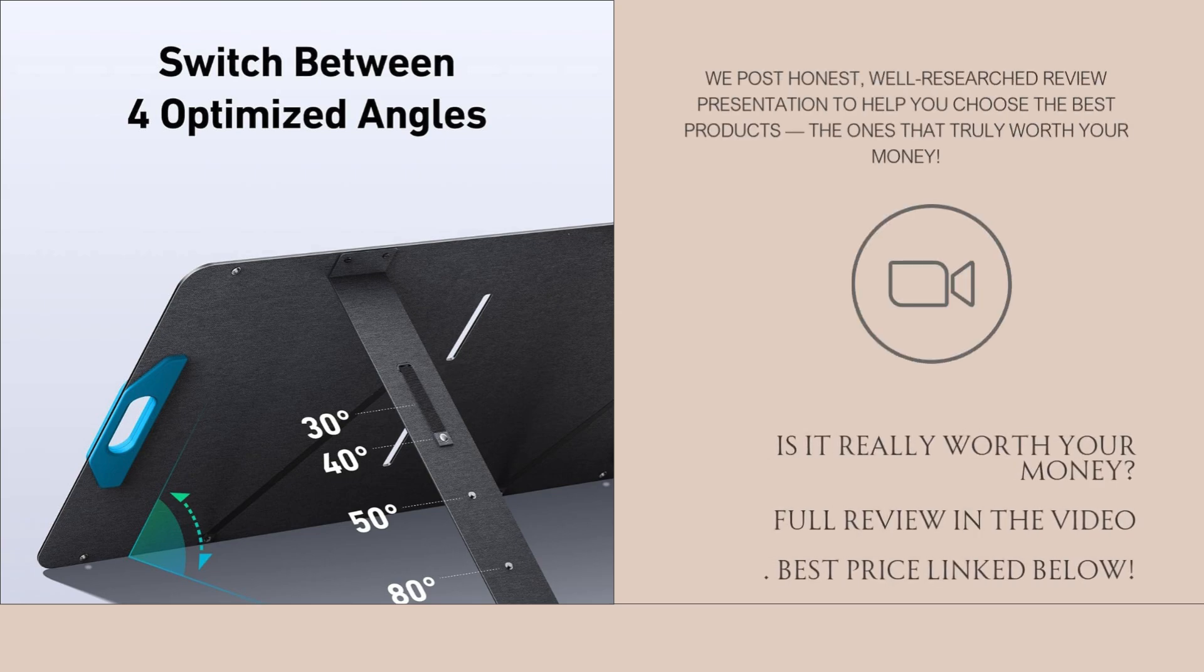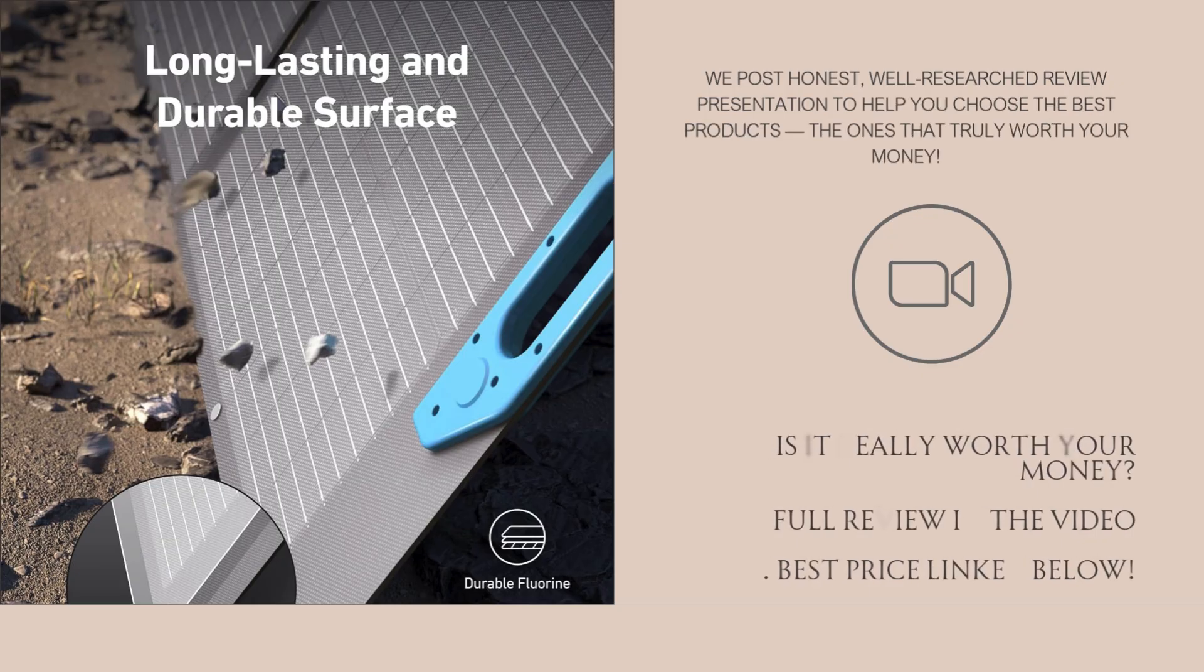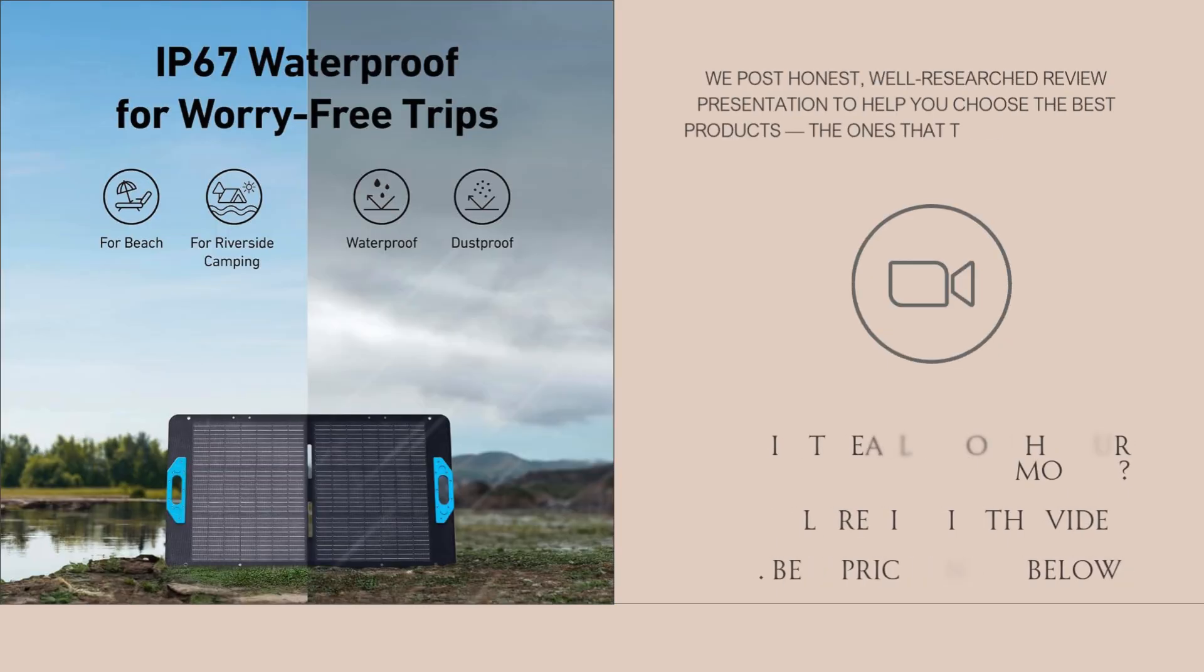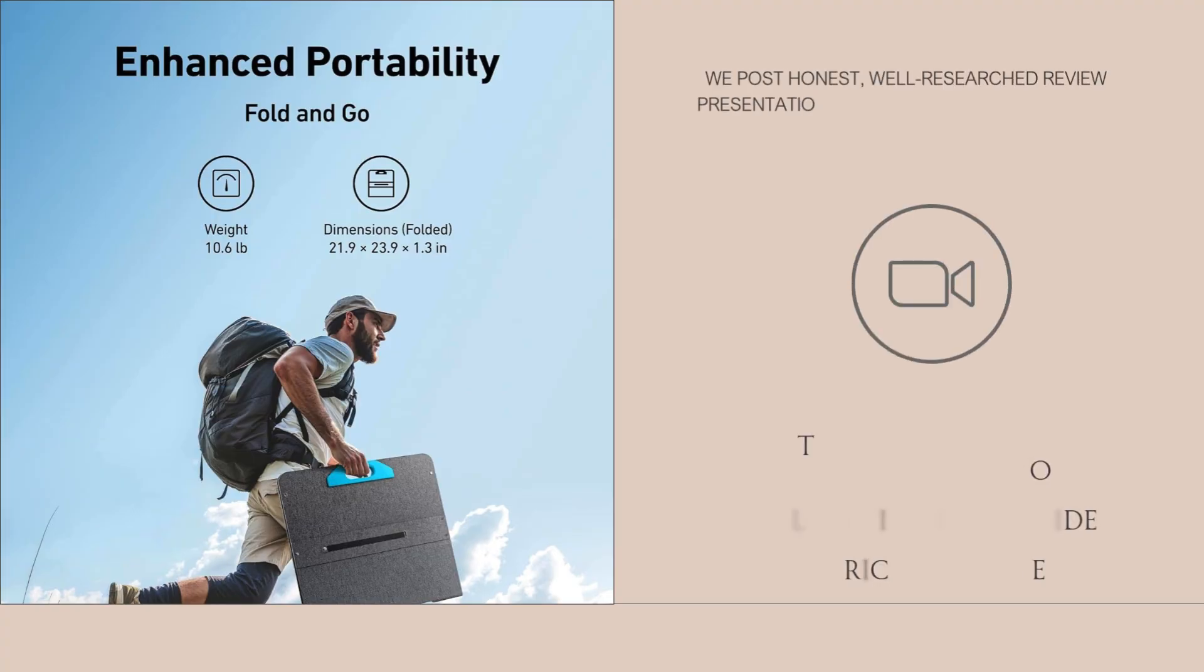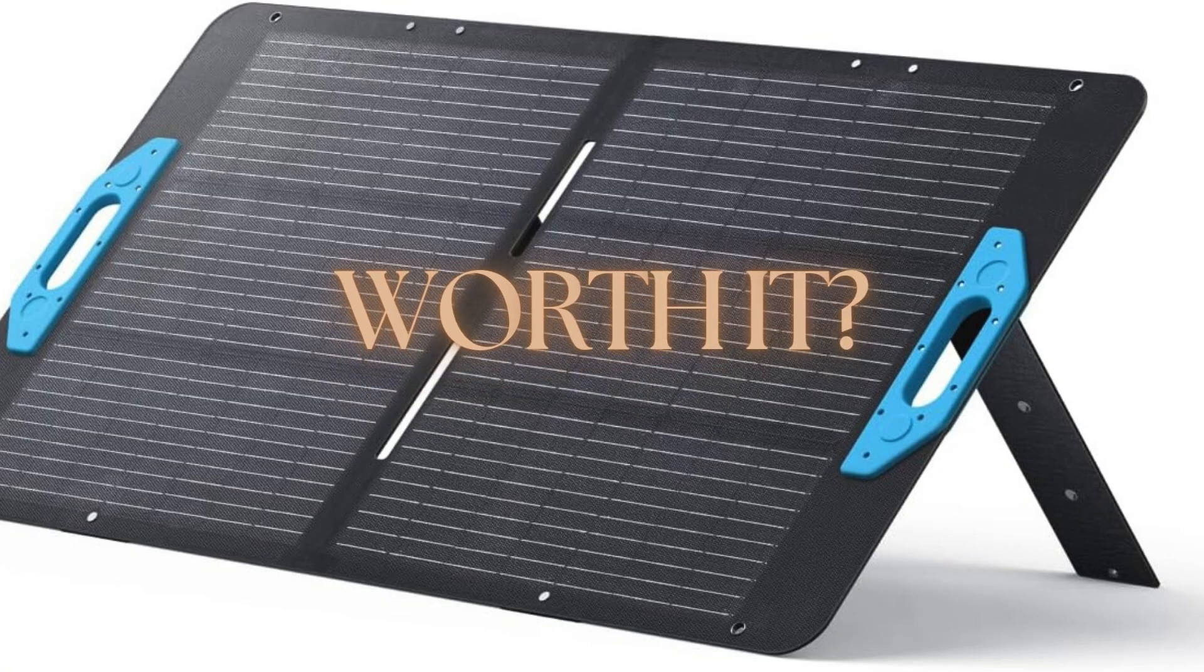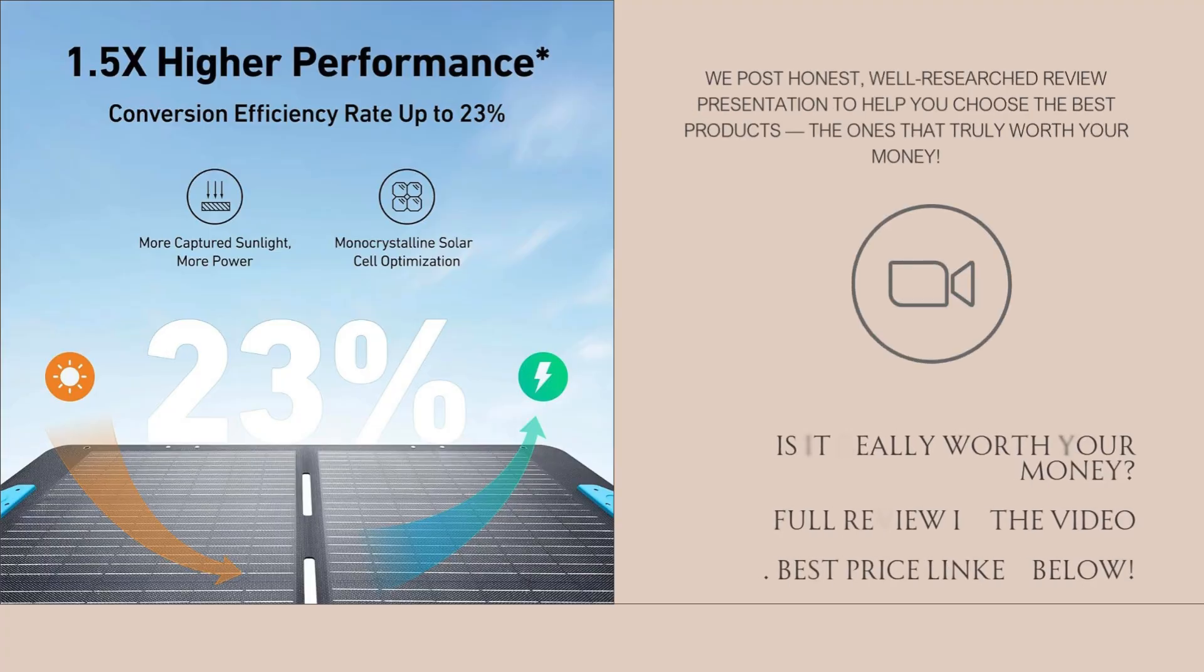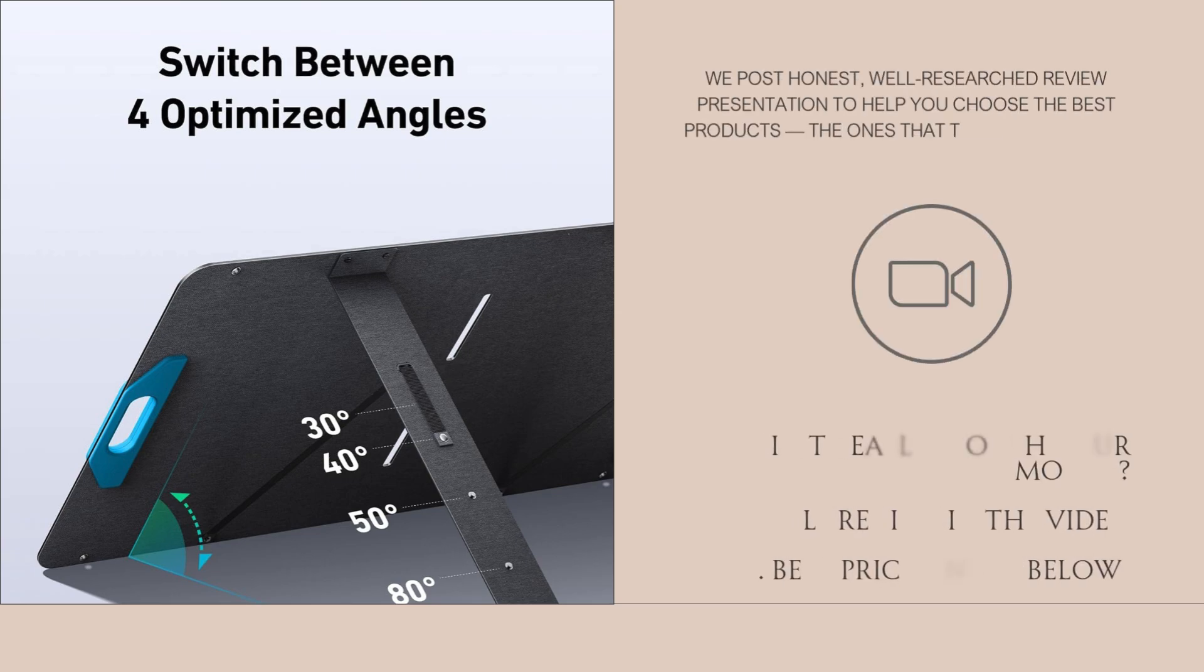Now, if you're expecting it to power large appliances or charge a big power station super fast, this might not be the solution. It's 100W, not 400W, so expectations matter. Also, while it's durable and portable, it doesn't include USB outputs directly on the panel. You'll need a compatible solar generator or power station to get full use out of it. That's not a deal-breaker, but it's something to note if you're looking for a solar panel to charge USB devices directly without an intermediary.